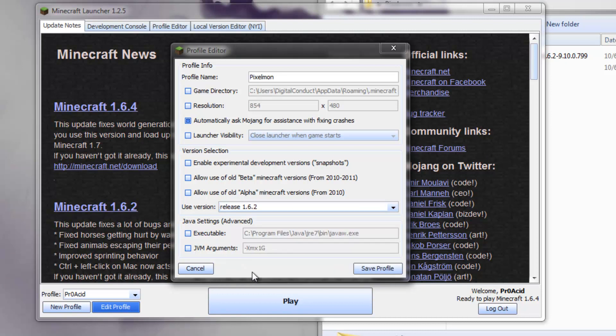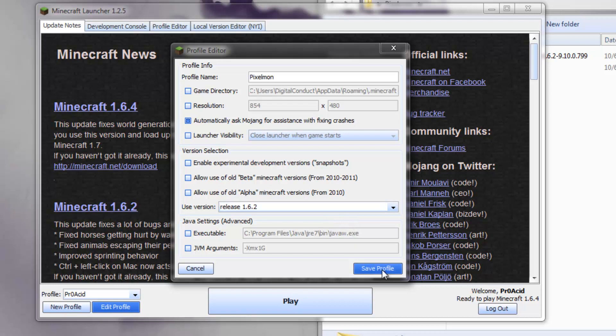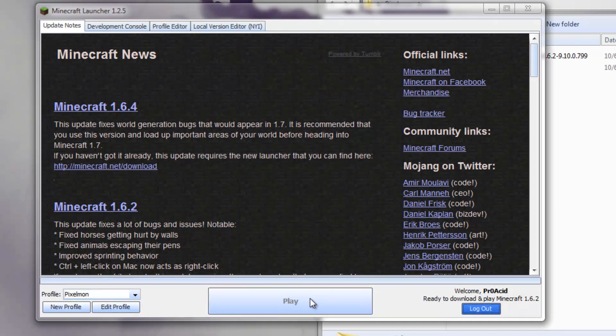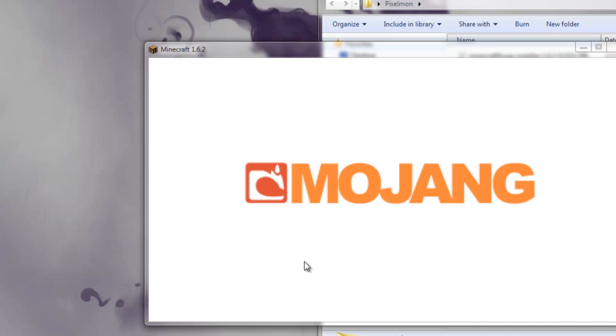If you already have modded your Minecraft, make sure you delete it and re-download a new fresh version, just to make sure we're doing everything on the same level. Once you do that, save your profile, and then hit play. Now it'll download my new jar. I'll fast forward it.